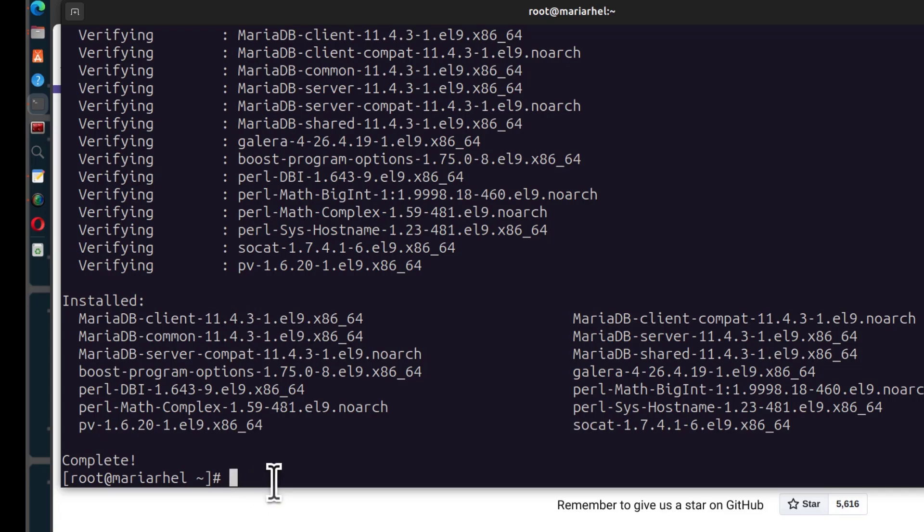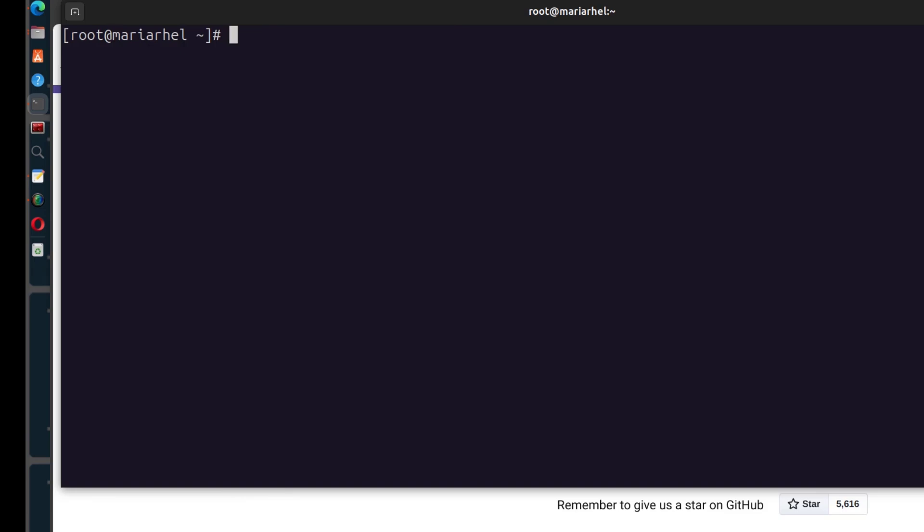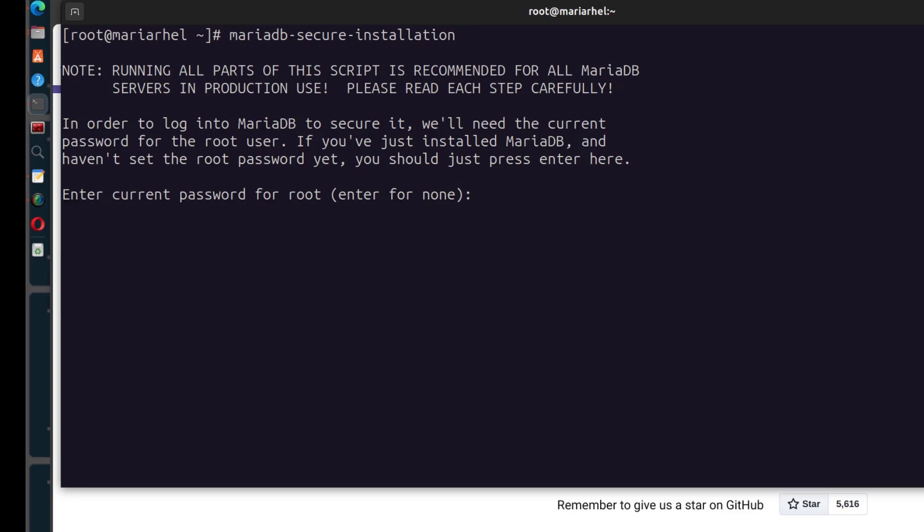So of course the next thing is to secure MariaDB. And you can just do mariadb secure installation and that's going to secure your MariaDB server. So this is quite easy to remember, mariadb secure installation. Just run that. And this is going to ask you for a couple of prompts. You can read them, they're very self-explanatory. So enter the current password for root. It doesn't have a password. It's a new installation of MariaDB. So I'm just going to press enter.